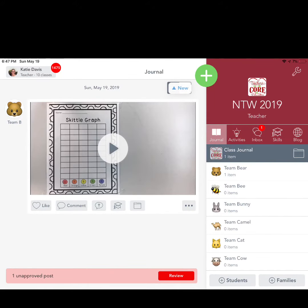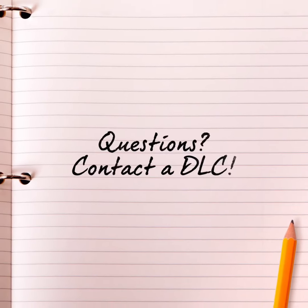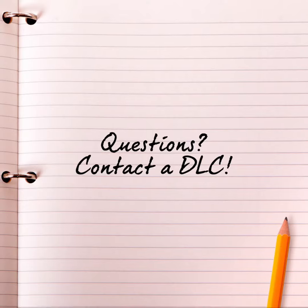Once you've clicked on the green check mark, it should upload to your Seesaw account and you can go into your Seesaw account and take a look at what you've posted. If you have any questions, contact a DLC and we'll be happy to help you.